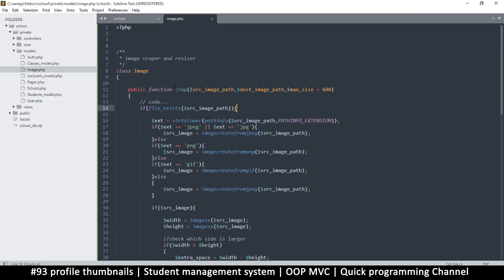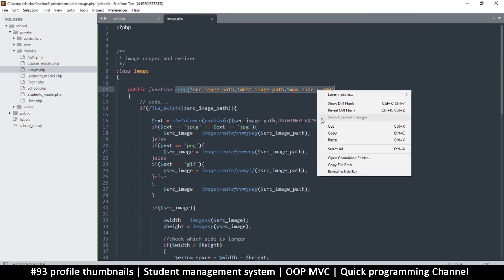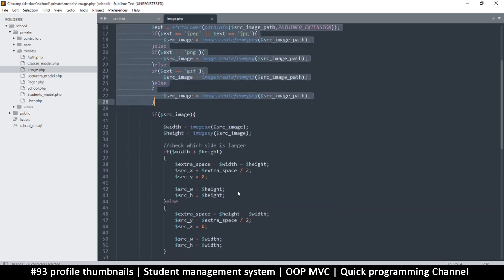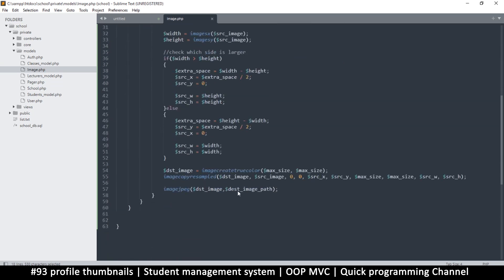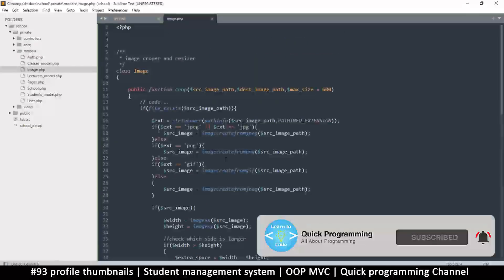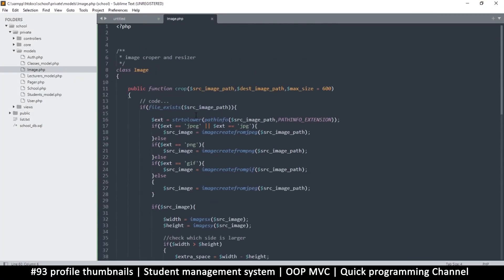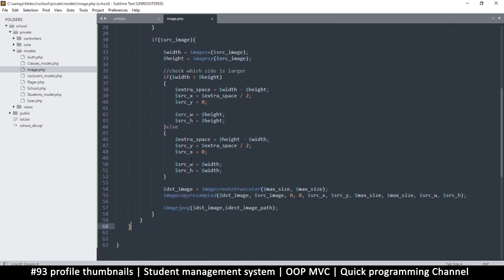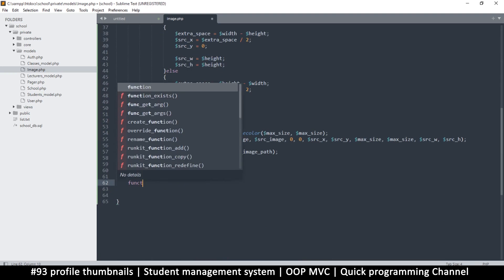We have a class that's supposed to crop our image, so let's give it a spin and see if it works. Before we crop our image like this, let's add a function here — it's good to have an extra function that will do all the checking to see if a thumbnail exists, because we don't want to be cropping images all the time. We want to check if a thumbnail already exists and use that instead.